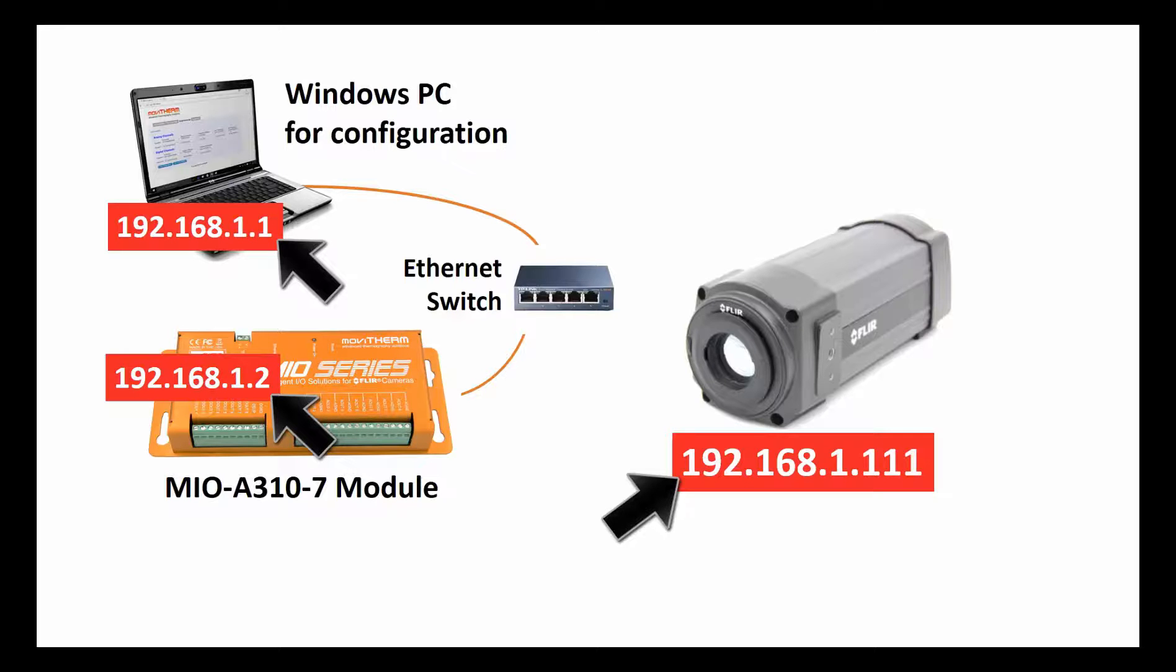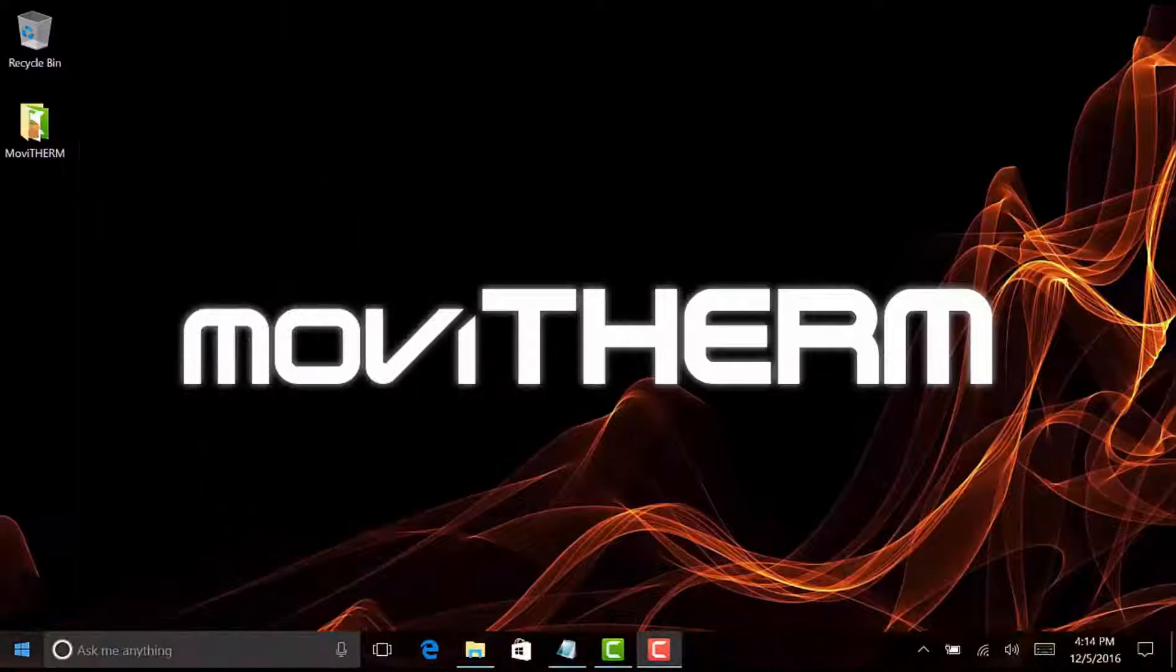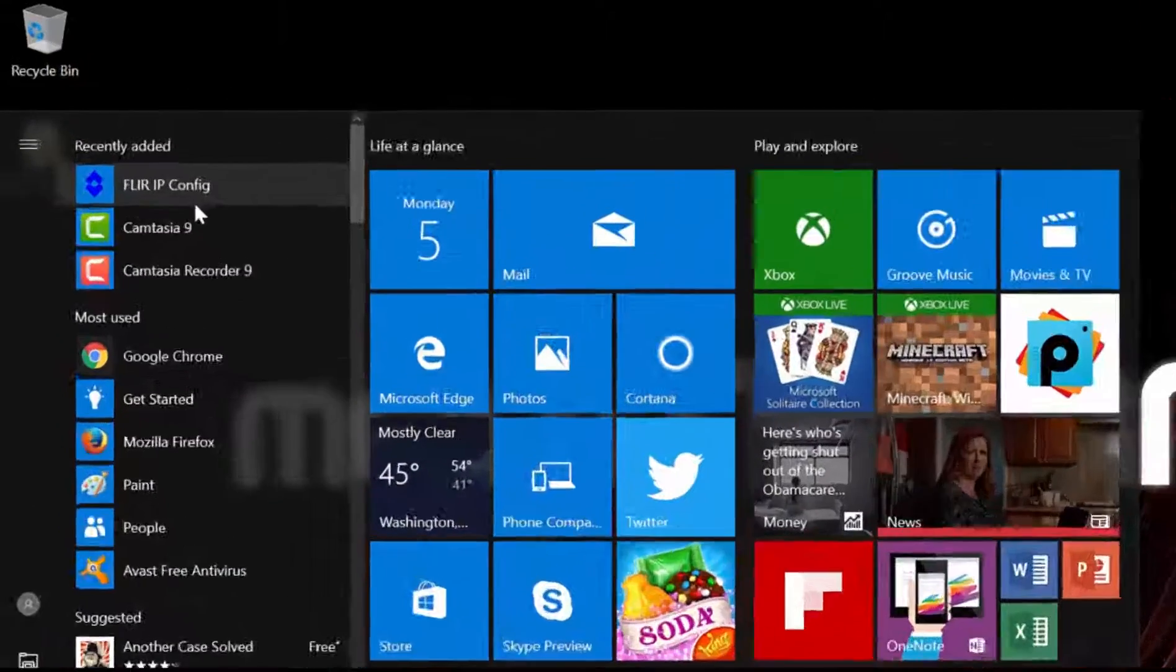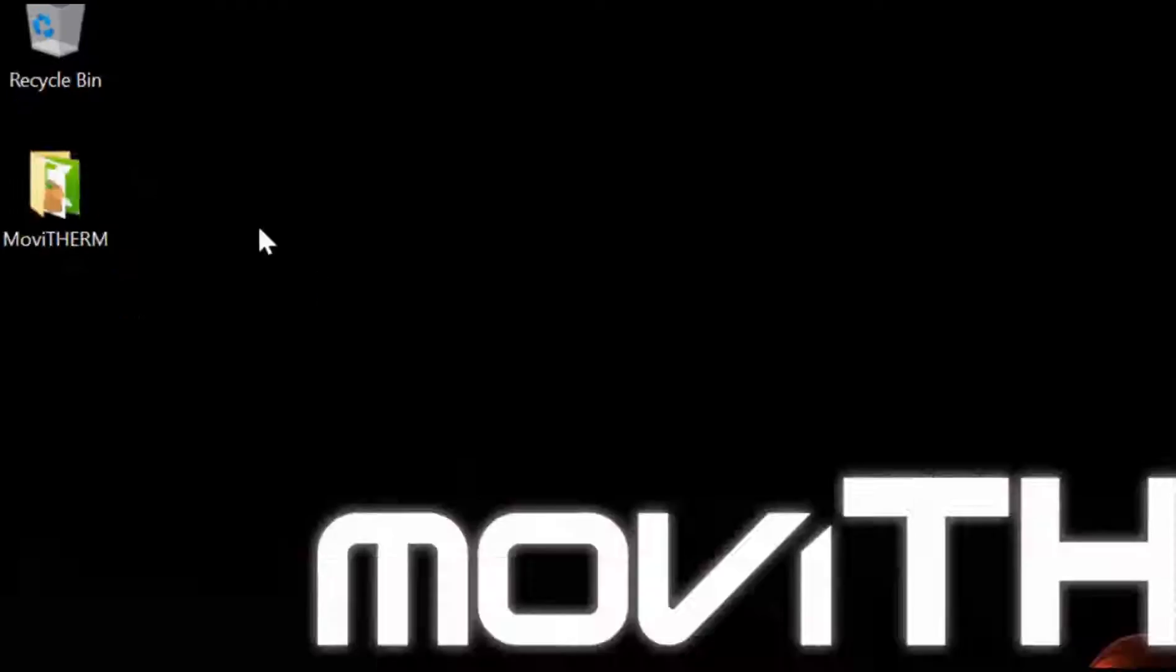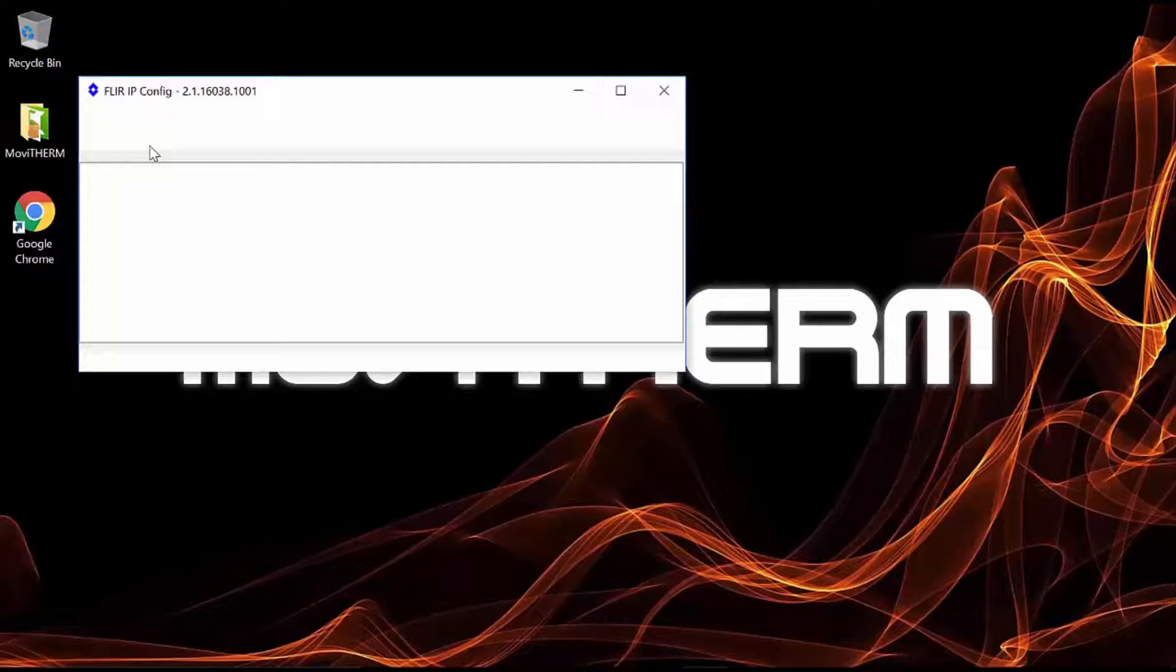Okay, let's get started. Let's start by launching FLIR IP Config. By default, the A310 camera is typically configured to obtain its IP address automatically. We need to set a fixed or static IP address.